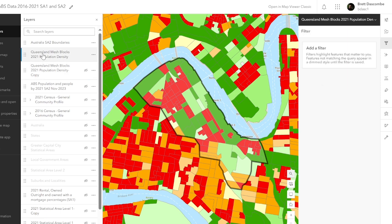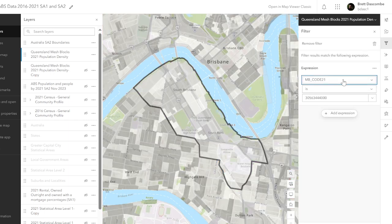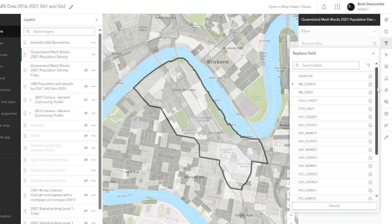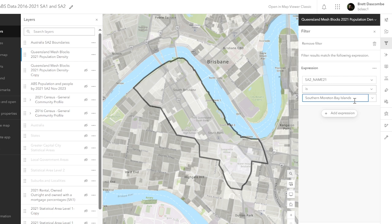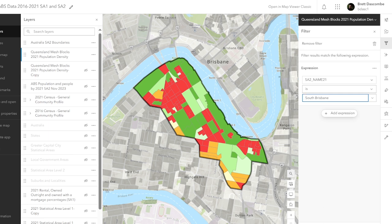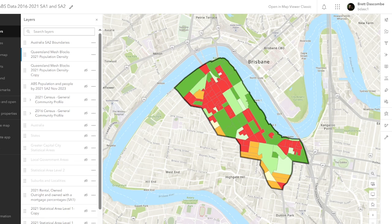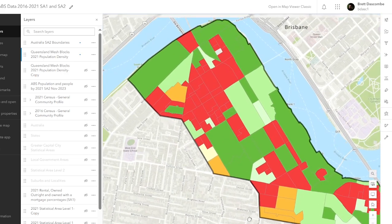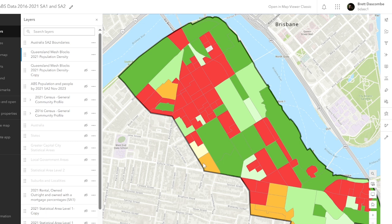Now we can do the same thing here with the mesh block. Make sure the blue line is highlighted, and go over to Filter, Add Expression, SA2 Name. I'm going to go down and go SA2 Name, and this time I'm going to type in South Brisbane, and my data pops up for South Brisbane. And it's that simple. I've just created a layer of population density in that area. I'm going to zoom in a little bit, and you can see the mesh blocks are the smallest of the ABS data. This would be where all the high-rise apartments are at the moment — lots to talk about with regards to SA2 population density.